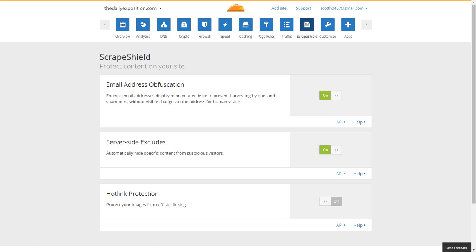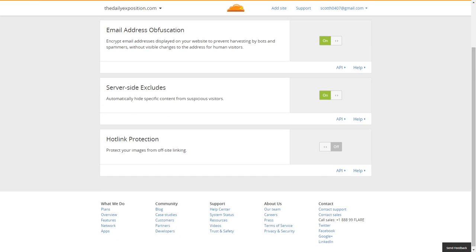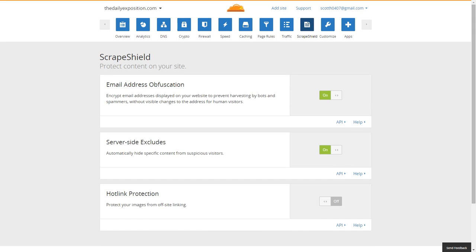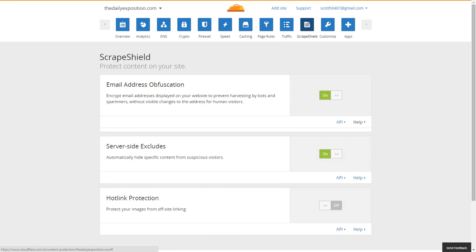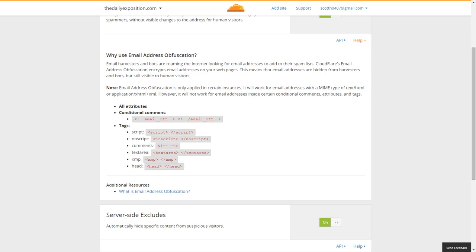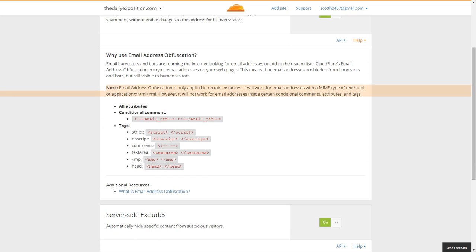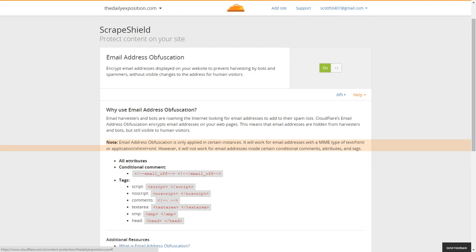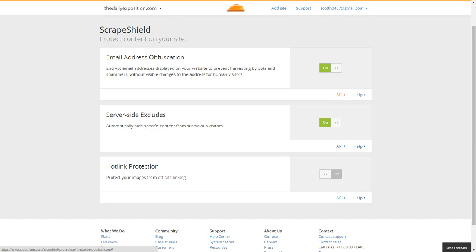The scrape shield: I always enable email address obfuscation, which simply means to a bot that it will make no sense. It will only be applied in certain circumstances — it will work for email addresses with a MIME type of text/HTML. However, it will not work for email addresses inside certain conditional attributes or tags. For the most part, if you have this enabled and you're publicly displaying an email on the website, you should be safe.